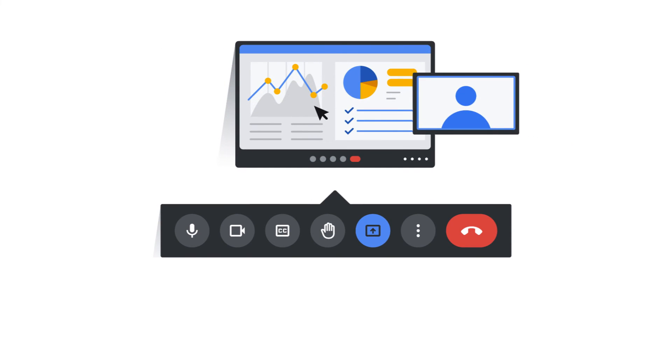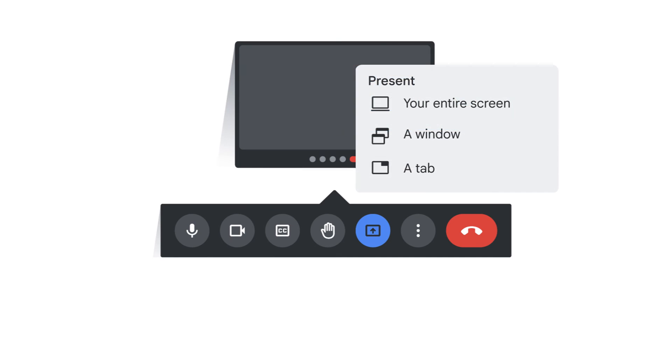When you're presenting content, your webcam video is still visible to attendees. To start presenting, click Present Now on the call controls bar and choose a presentation mode.